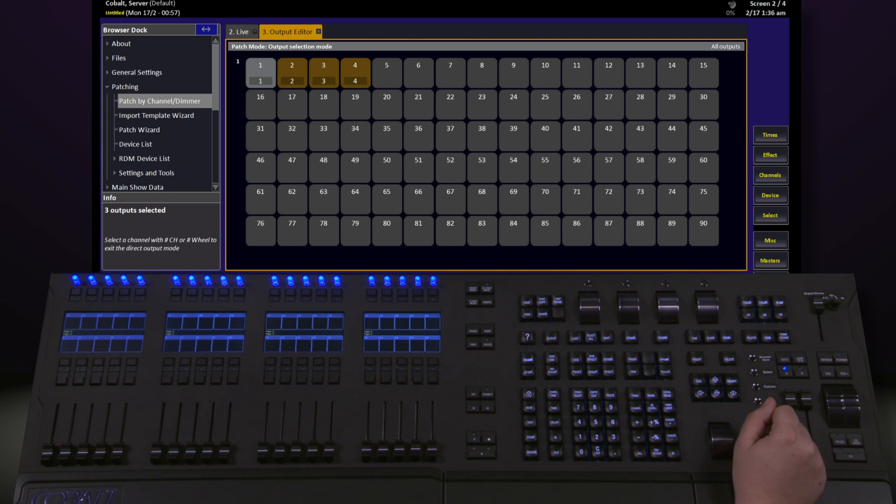If I had selected the other option, all of those outputs would have then been patched to that one channel.